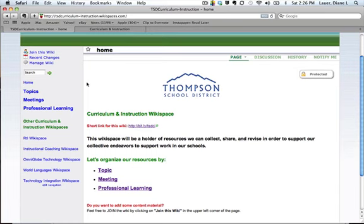You'll also see that our Wikispace for Curriculum and Instruction is protected. This key in the top right-hand corner shows that it's protected. What that means is that you actually have to join our wiki if you'd like to add content or revise some of the content on this Wikispace. You can cruise around the Wikispace, though, without being a member. This Wikispace is not a private one — it is open to anyone in the universe wanting to see what's going on.